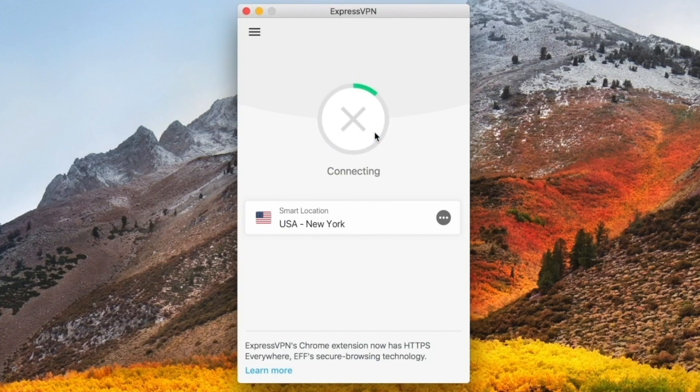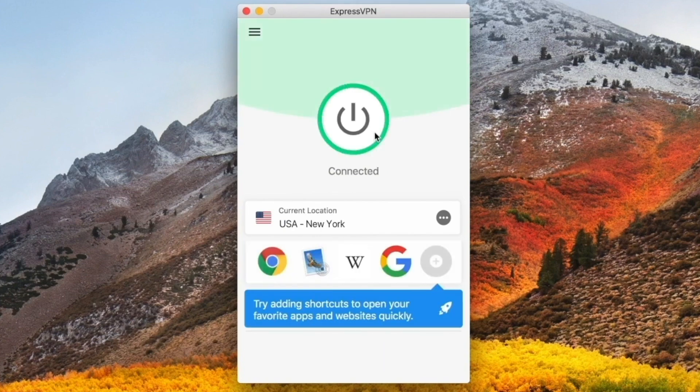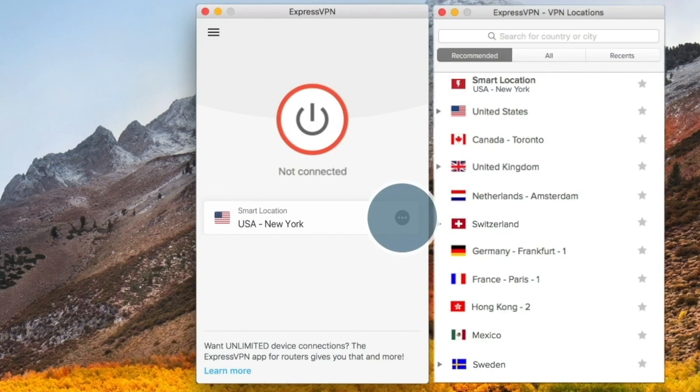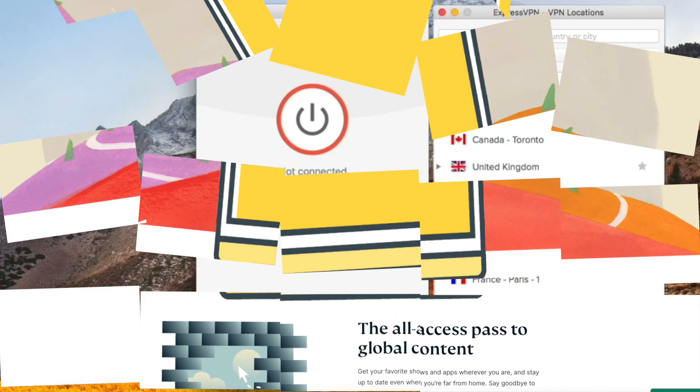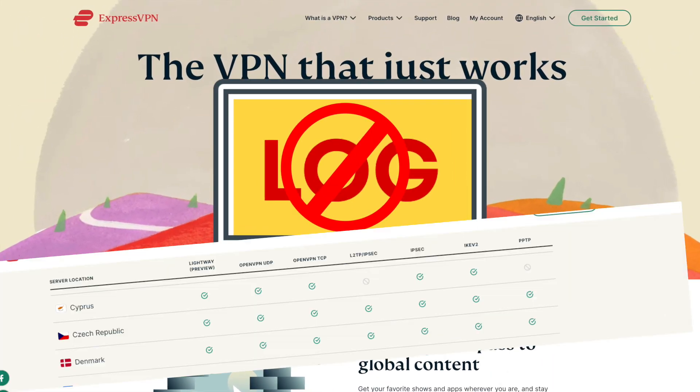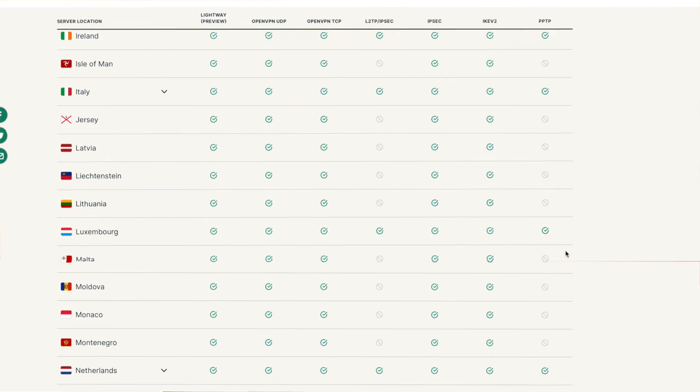If you click this button and use the server assigned to you, you'll be protected. But you may want to click the three dots and choose your own server. Since ExpressVPN doesn't have any logs at all, you can connect to any server you want.